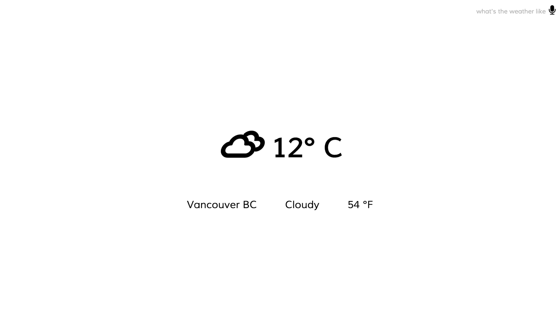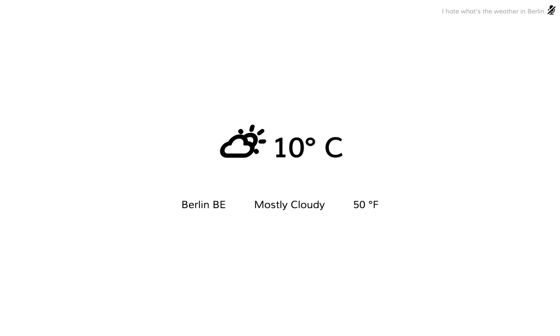Hey, what's the weather in Berlin? And in Berlin, it is very similar.